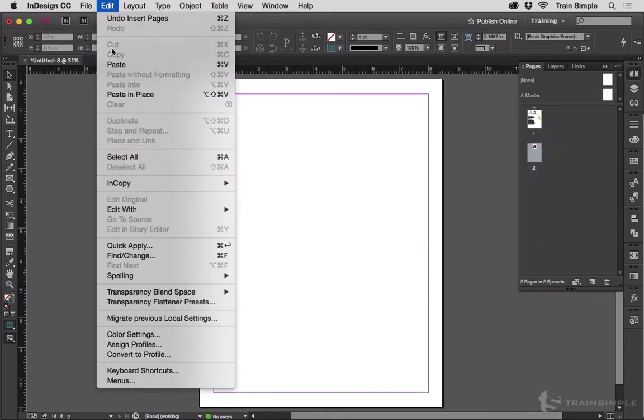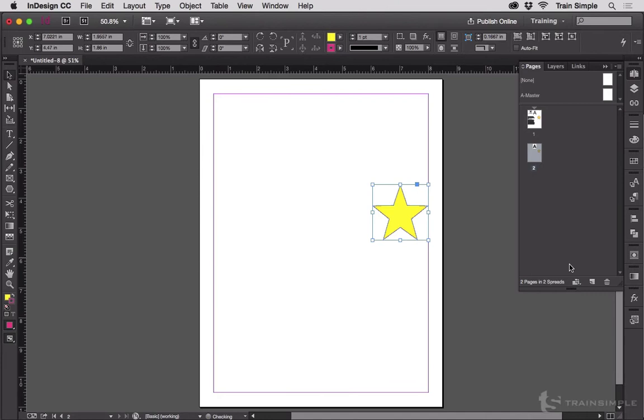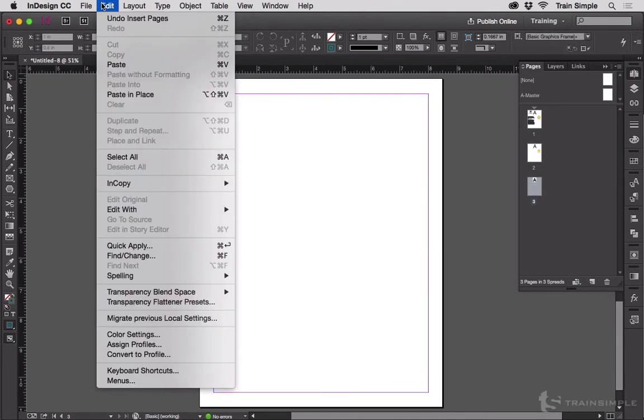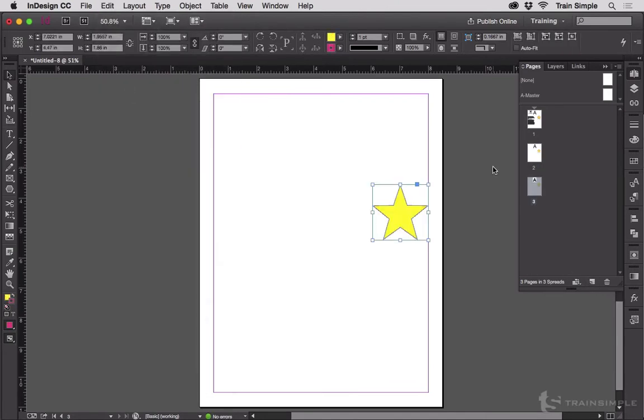and I choose Edit, Paste in Place, it puts that star in the same place as the original on every page in which I paste it.